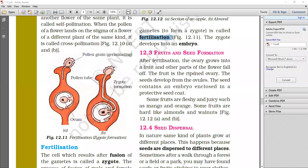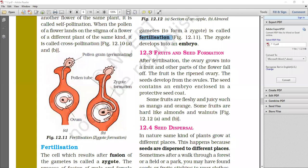The seed develops from the ovules. Look, every ovary has ovules inside. The fruit is the ripened ovary. The ovary will convert into the fruit. The seed develops from the ovules. Look, every ovary has ovules present inside. What is present in the ovules? What happens inside?